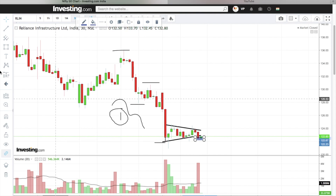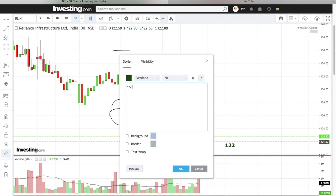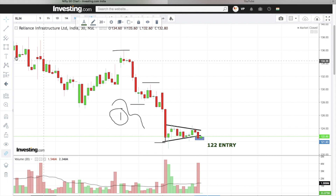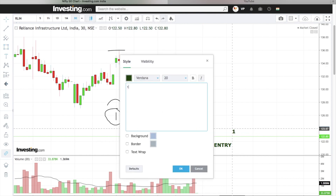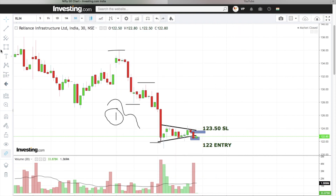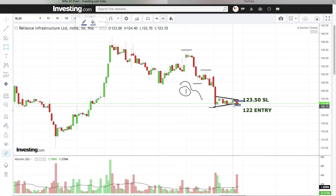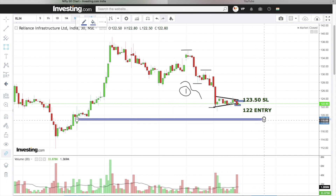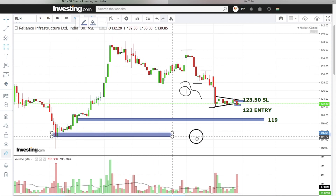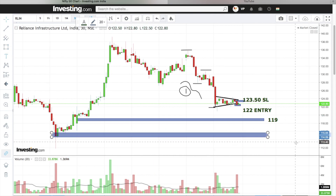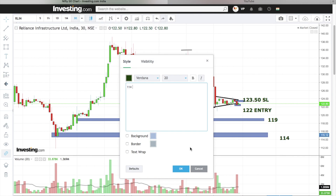Entry is below this candle low, which is 122. Apply stop loss at the candle high, which is 123.50. Target to be set on the downside — first target zone is 119, and the next target is 112.